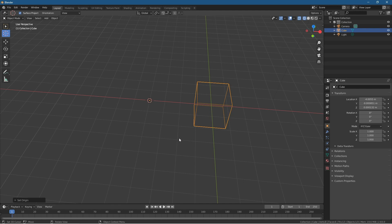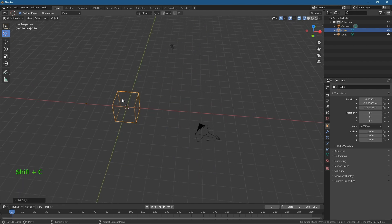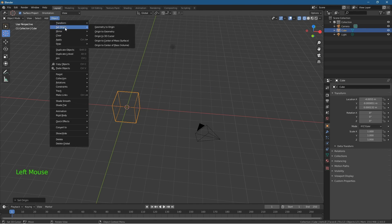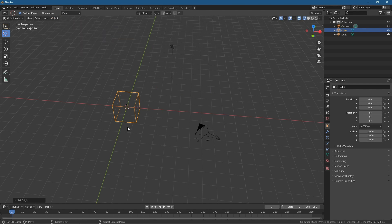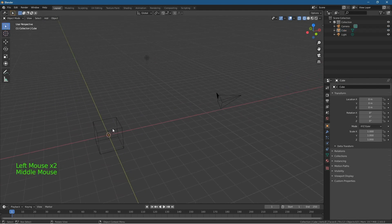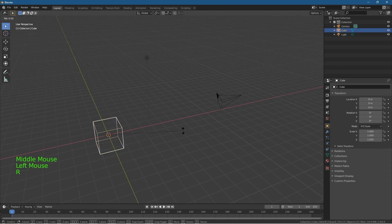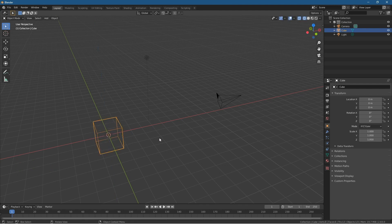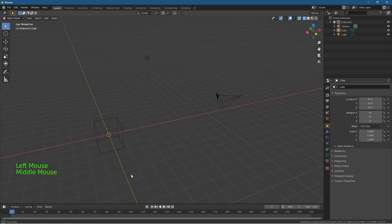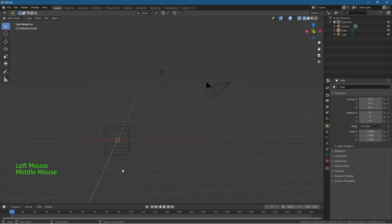To set the origin point back to the center of the cube, press Shift+C to move the 3D cursor back to the center point. This cube was generated from that original location, so go to Object > Set Origin > Origin to 3D Cursor. Now pressing R to rotate and Z will rotate from its original center position again.